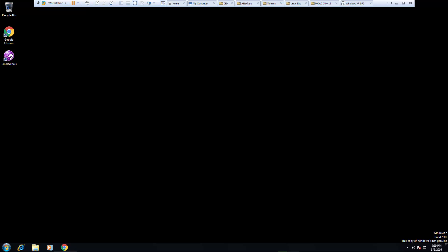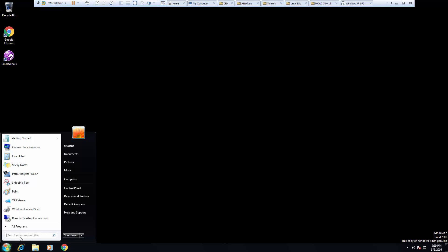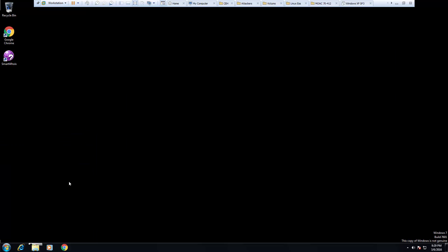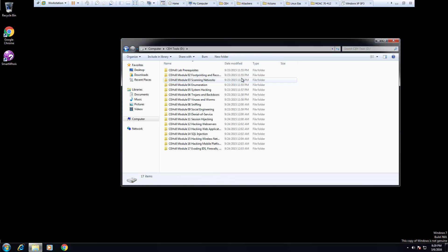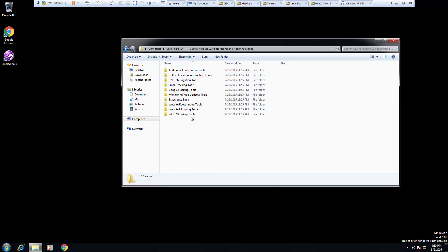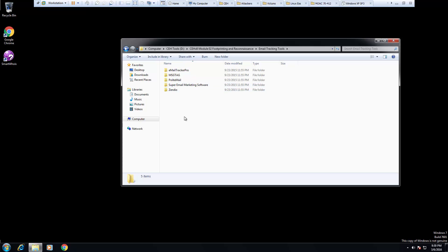Okay, so welcome to this lab. This lab we are doing Email Tracking Pro. First thing we have to do is install it, and like most things I've already pre-saved them for you in Module 2, in Email Tracking, and we are looking for Email Tracker Pro.